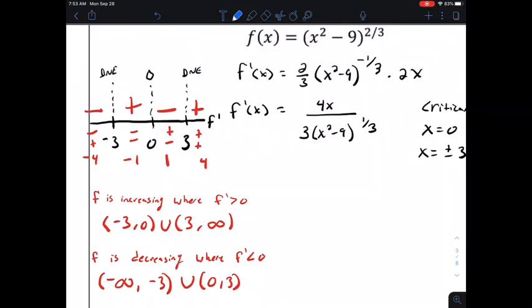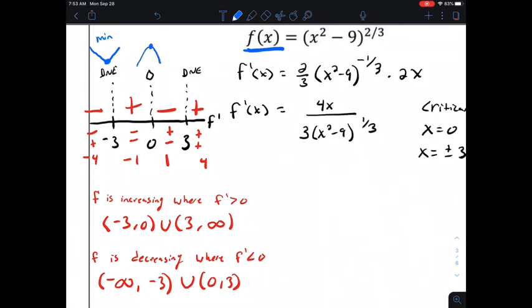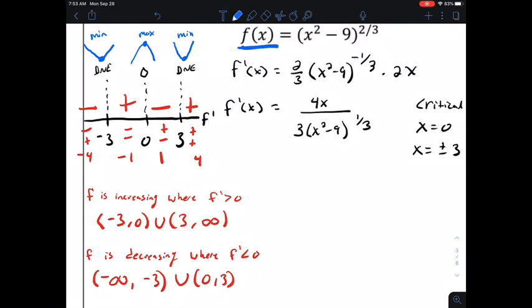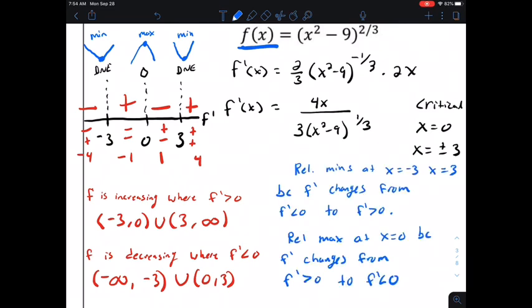Now we look for relative extrema. Since f is continuous for all real numbers, there are no asymptotes to exclude. At x equals negative 3, the first derivative goes from negative to positive — decreasing to increasing — so we have a relative minimum. At x equals 0, it goes from positive to negative — increasing to decreasing — so we have a relative maximum. At x equals 3, it goes from negative to positive again, giving another relative minimum. We have relative minimums at x equals positive and negative 3, and a relative maximum at x equals 0, justified by the sign changes in f prime.